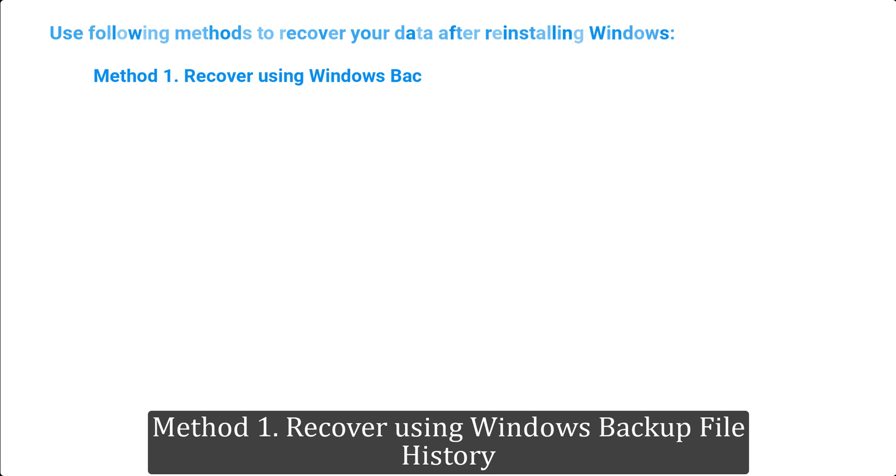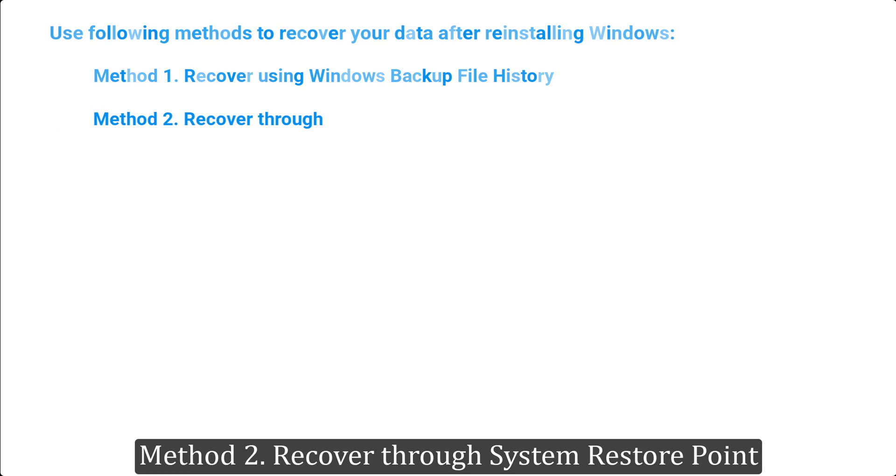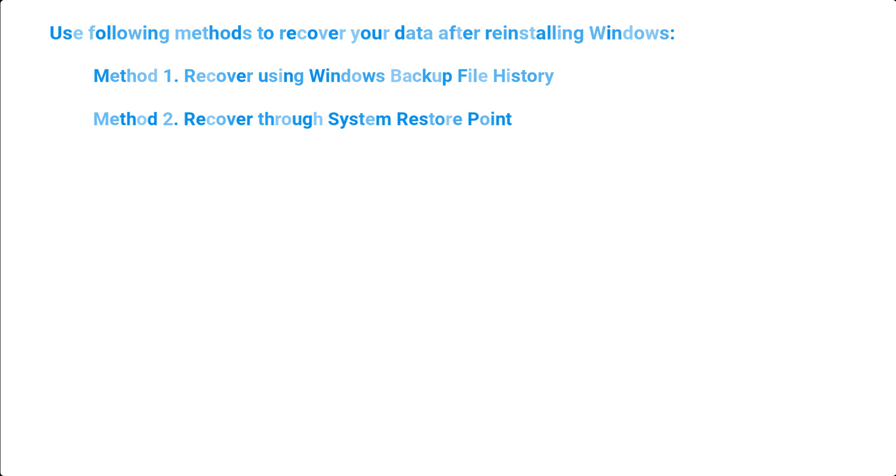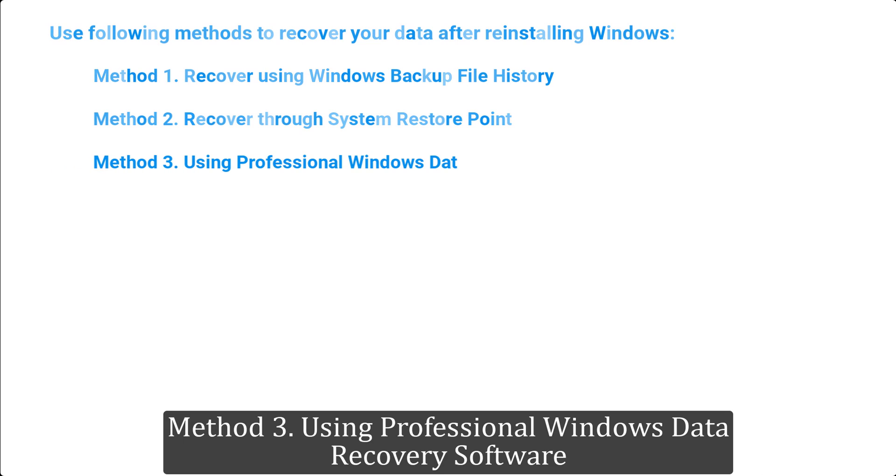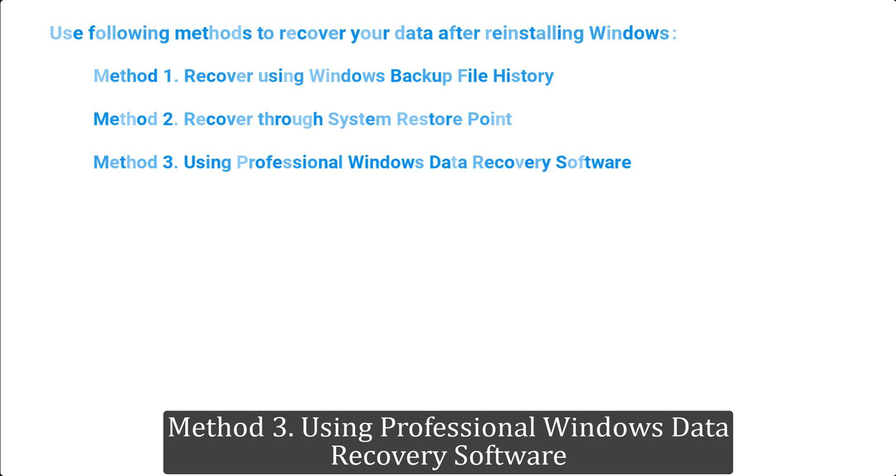Method 1. Recover using Windows Backup File History. Method 2. Recover through System Restore Point. Method 3. Using Professional Windows Data Recovery Software.